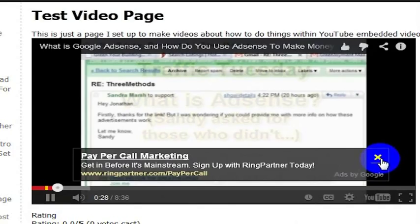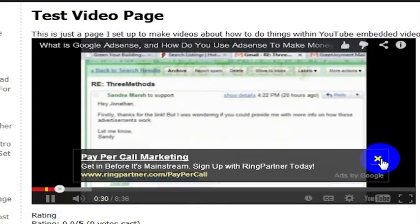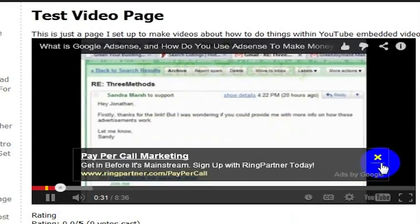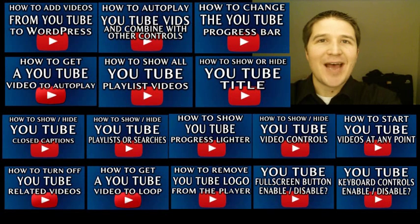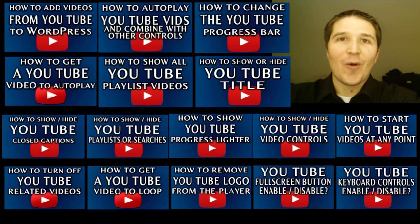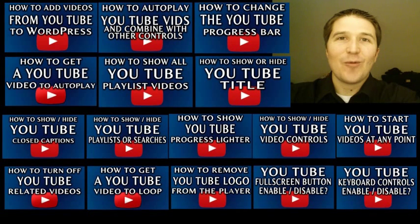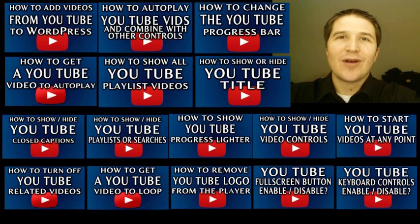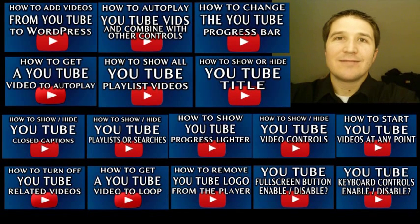And that is how you enable or disable keyboard controls in an embedded YouTube video. My name is Jonathan Kraft. I made all of these YouTube videos about how to do things with YouTube videos on a web page, so go check them out. They are very interesting, and if you watch even half of them, you'll know more about embedding YouTube videos on web pages than anybody who hasn't watched these videos.